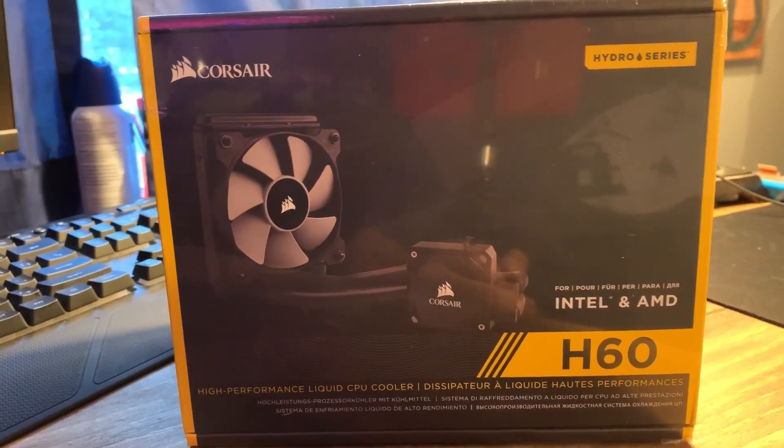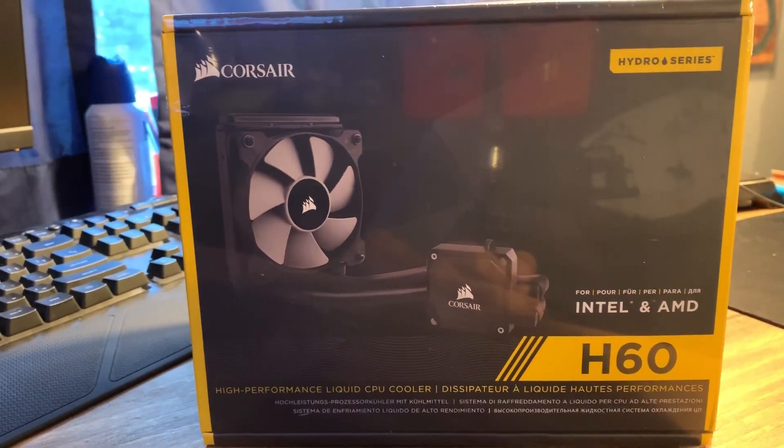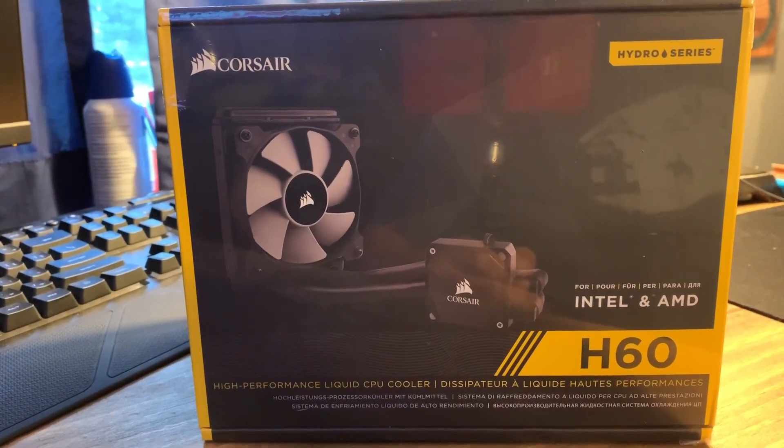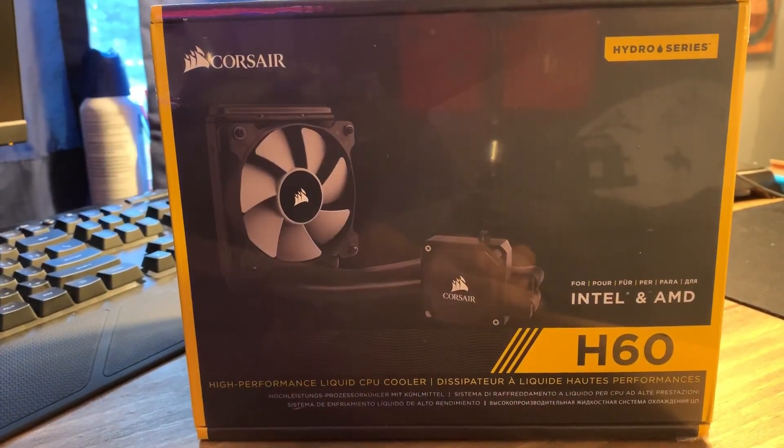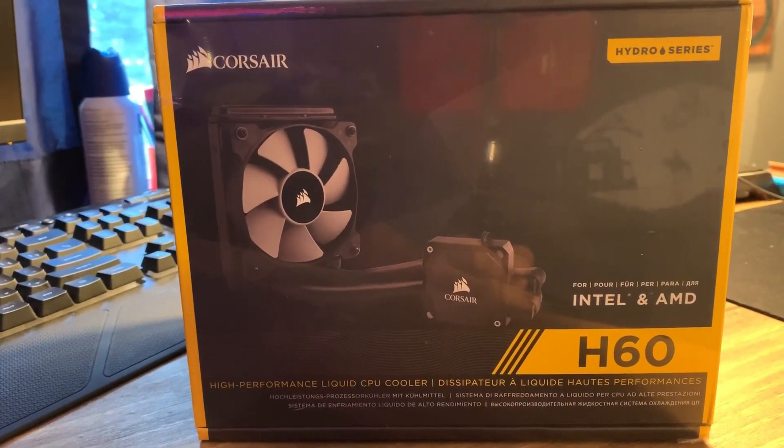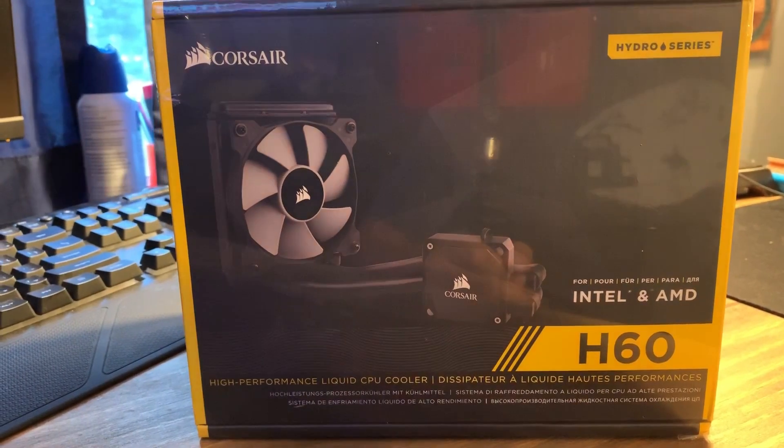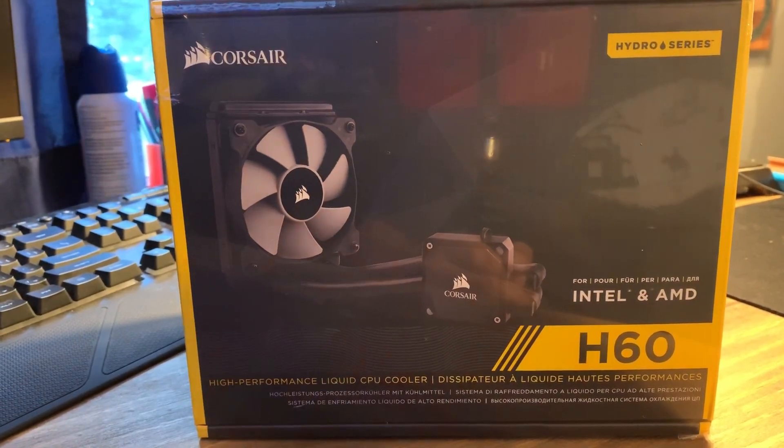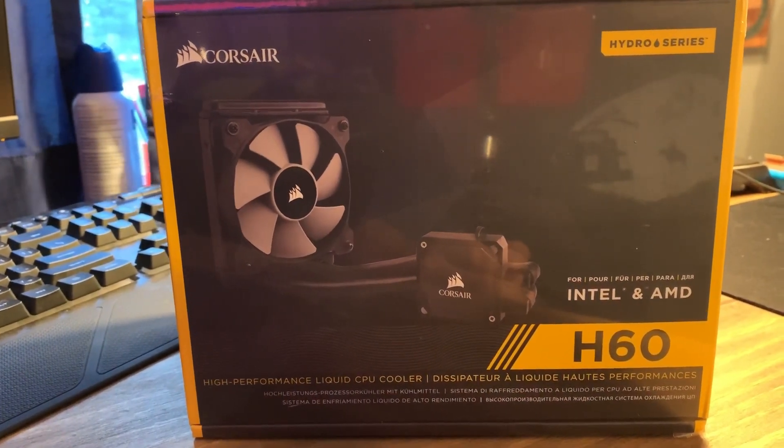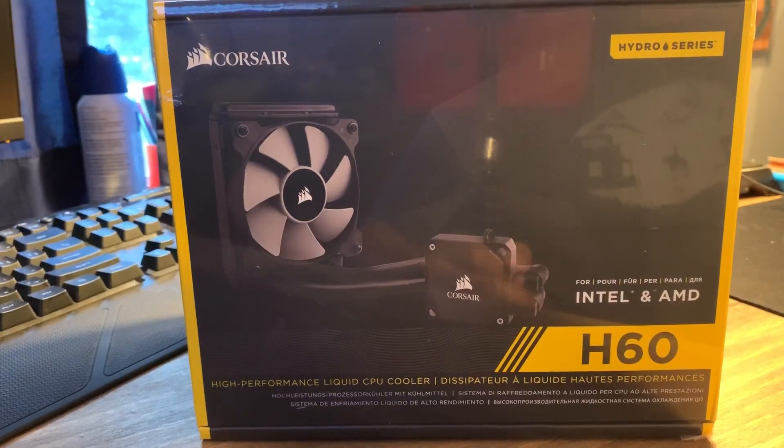Thanks for stopping by everyone, hope everyone's doing good. Today is pretty simple, it's an unbox, quick install, and just a quick thought video on the Corsair H60. So let's jump into it.